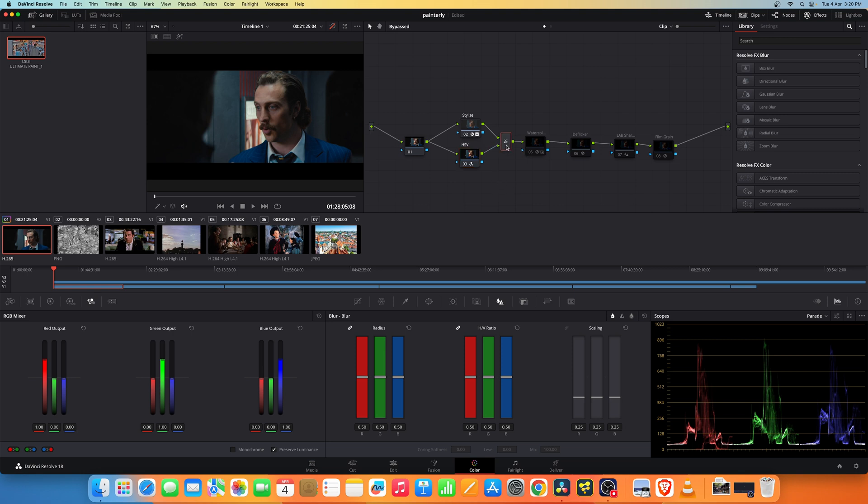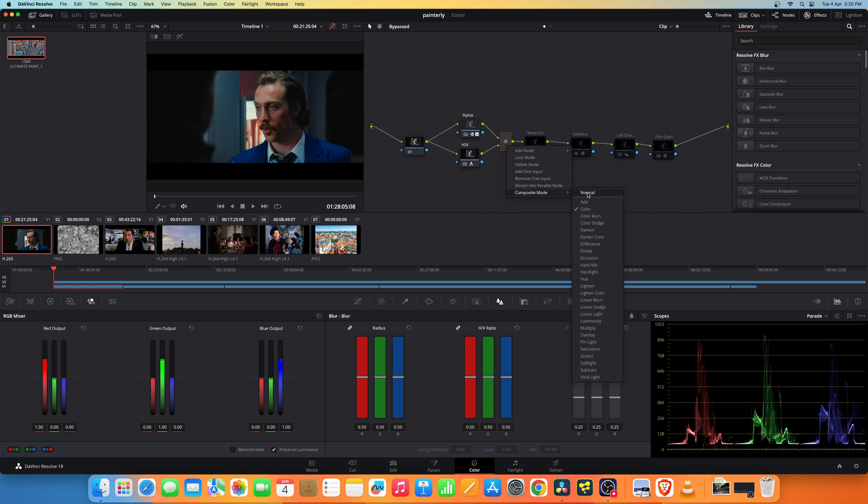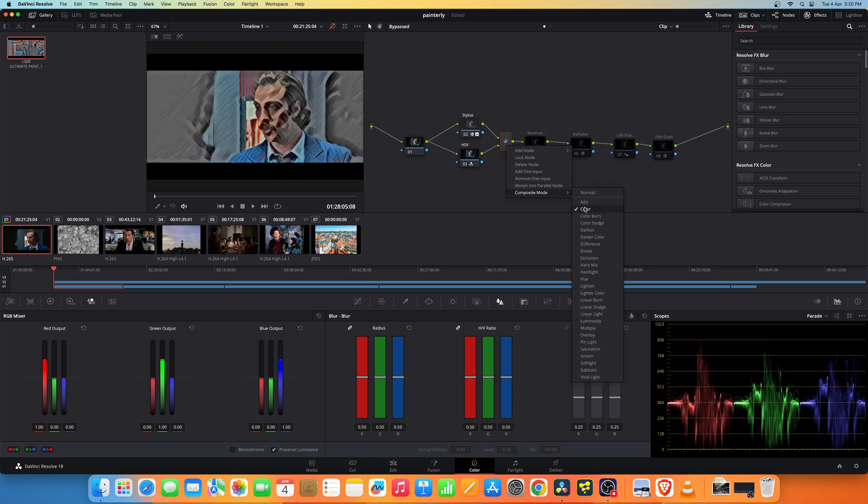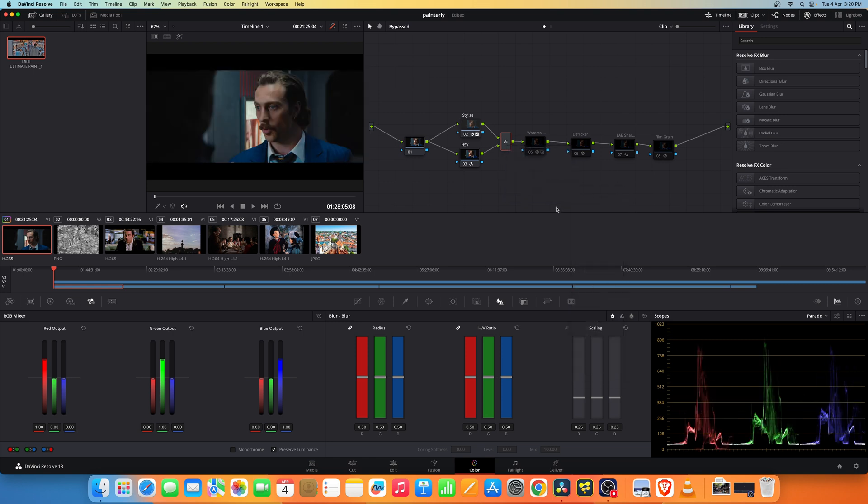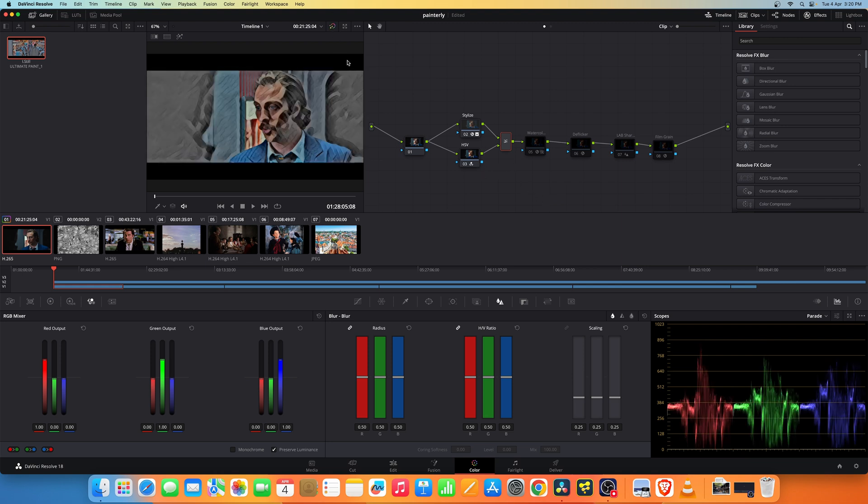On this node you right-click and set the composite mode to color. Once you set that you get an effect like this.